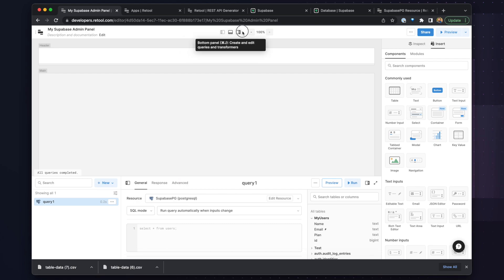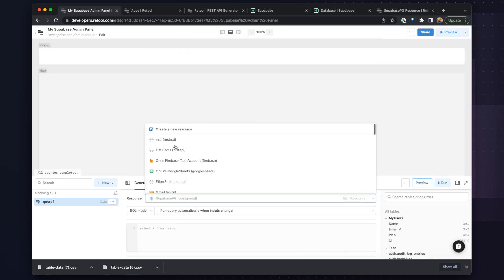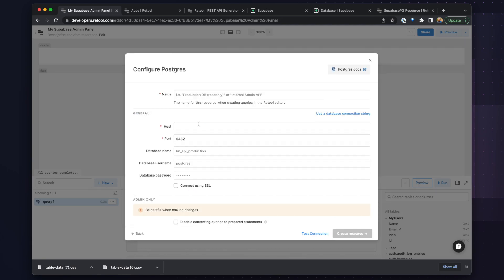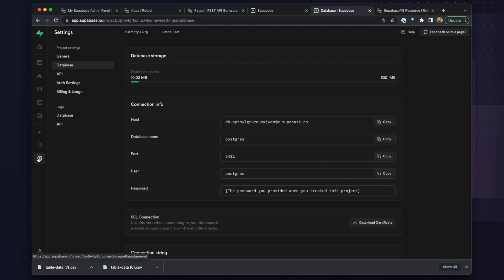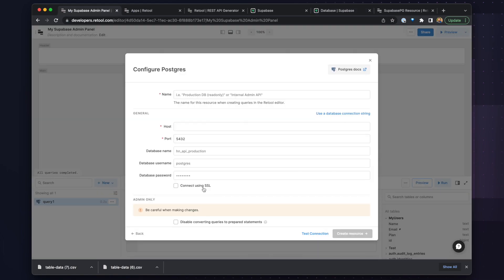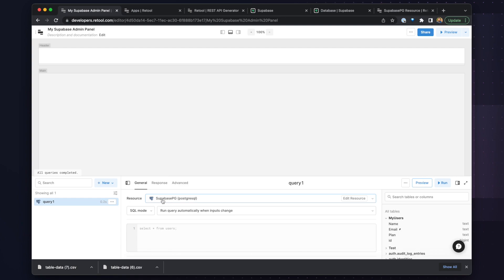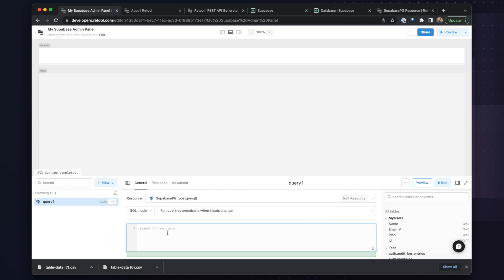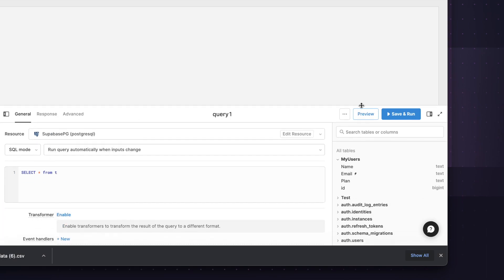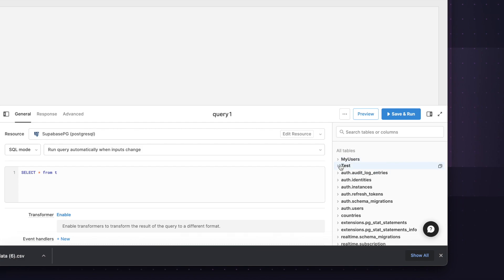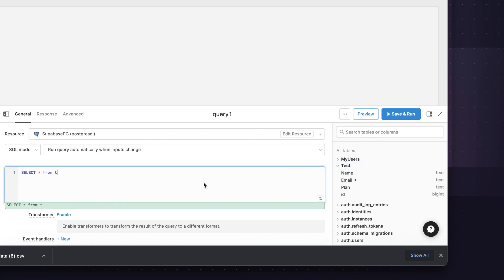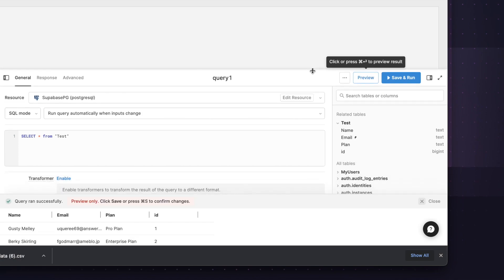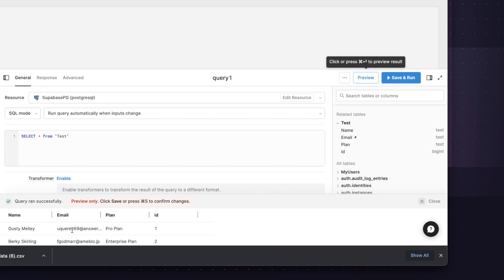So to start, let's get some data into our app. To do this, we'll go into the query panel and click create new resource. From here, we can see all of the different databases and API integrations that are prebuilt by Retool. We'll choose the Postgres database because Supabase is built on top of Postgres and has a direct Postgres interface. You can find the connection details within your Supabase instance under the settings and database section, and then plug in the Supabase settings into the Retool interface and click test connection. Once you've done this, you'll be able to write standard SQL queries against your database. I've already set up one here, and it's called Supabase PG.